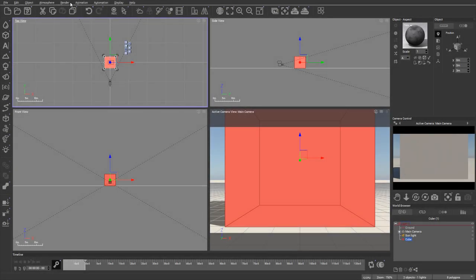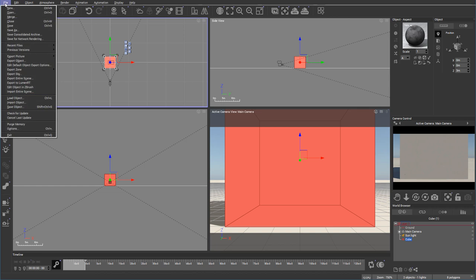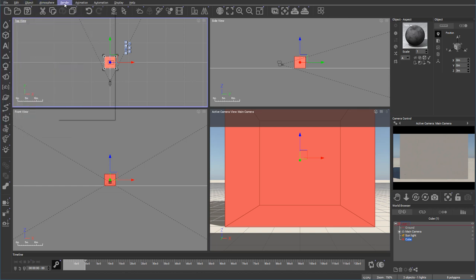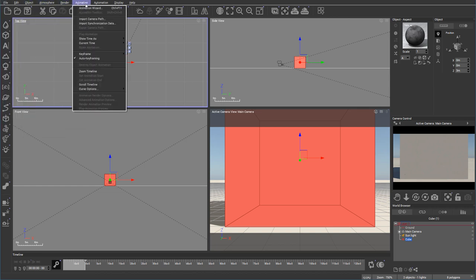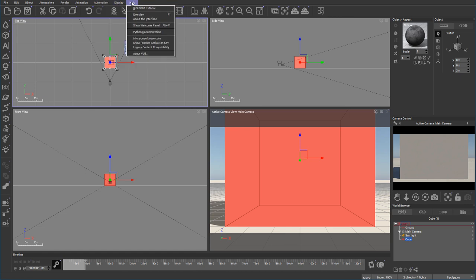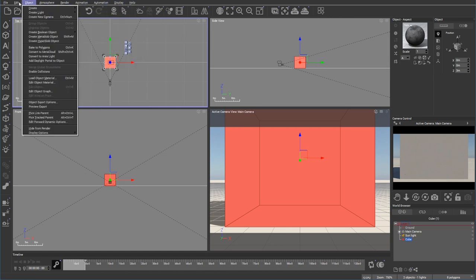If you look on the top bar, we notice we have this menu. It's Files, Edit, Object, Atmosphere, Render, Animation, Automation, Display, and Help.